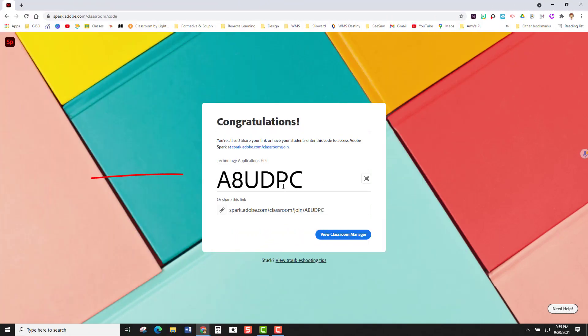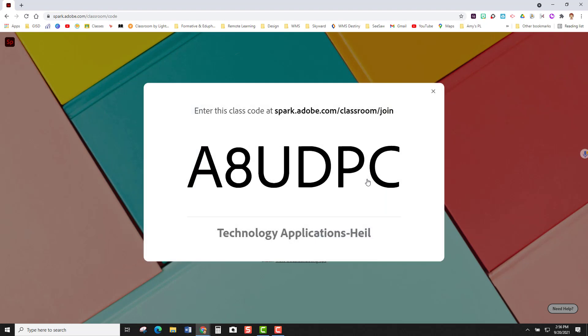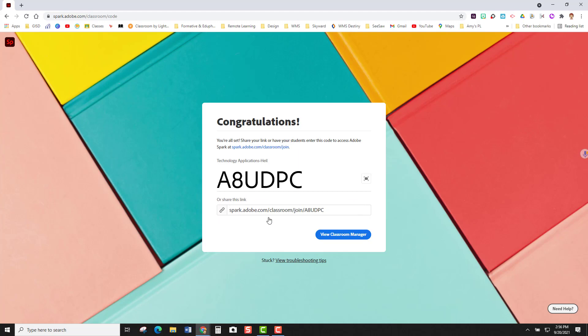And now it's going to give me a screen with my join code for my students. If you click on this button here it will enlarge that code which makes it nice if you are going to display this for your students. You also have the option of sharing this link with your students. They can go to this link and join that way.